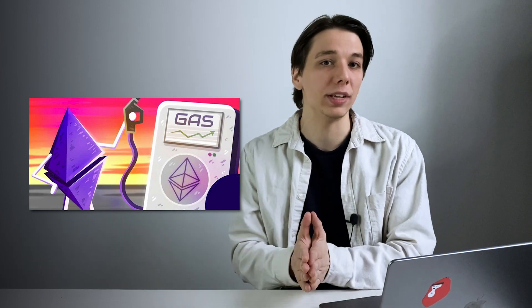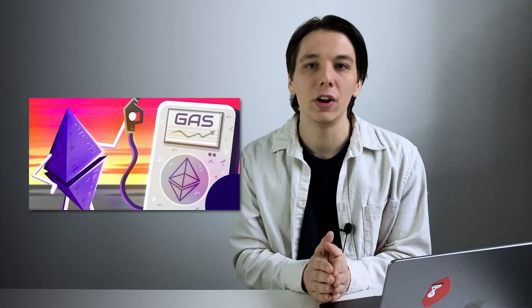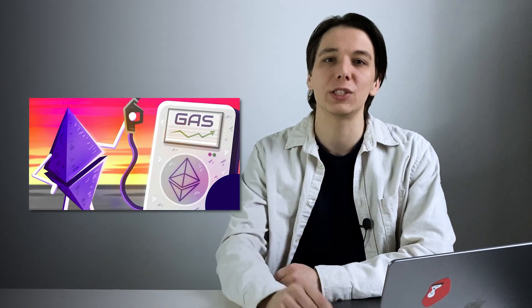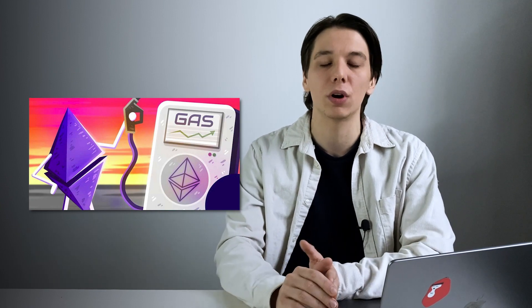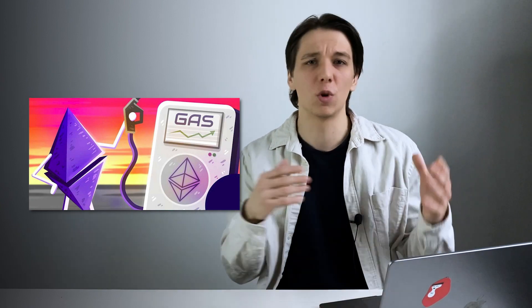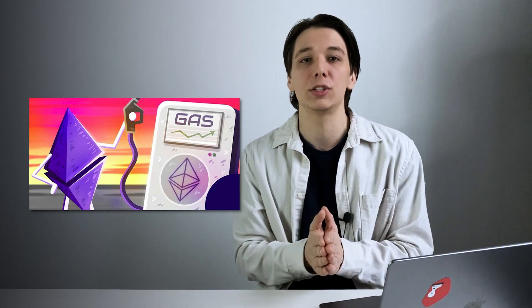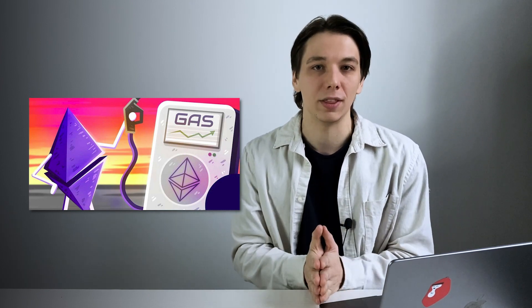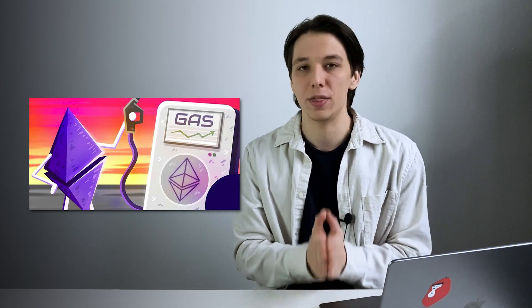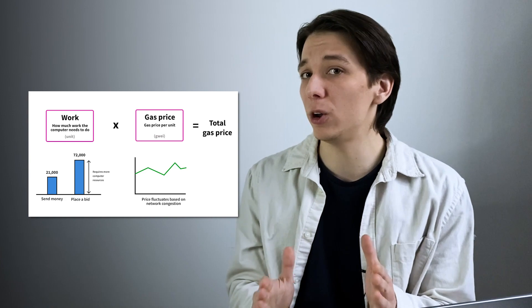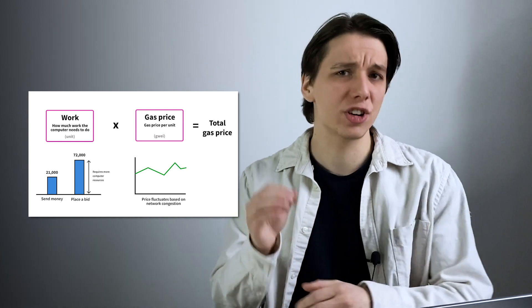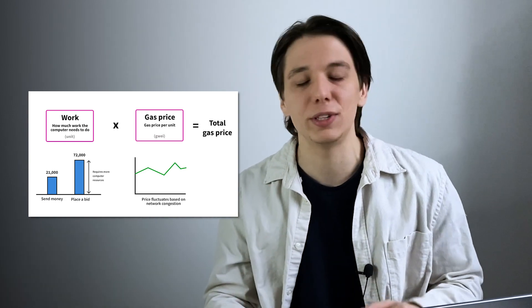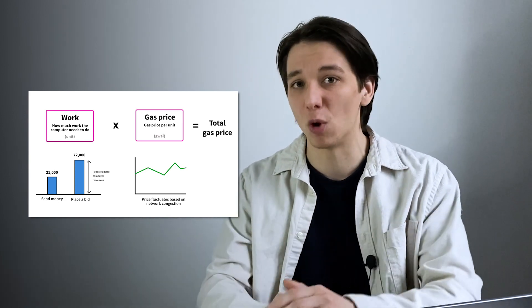On the Ethereum network, gas is a unit that measures the computational power required to run a smart contract or a transaction. If you want to send someone crypto in the Ethereum network or perform any operation that requires updates on the blockchain, you would have to shell out gas that costs ethers in Ethereum.